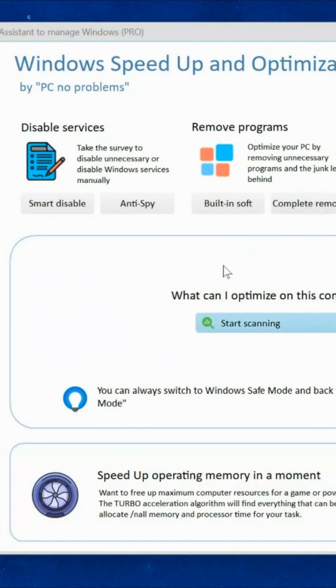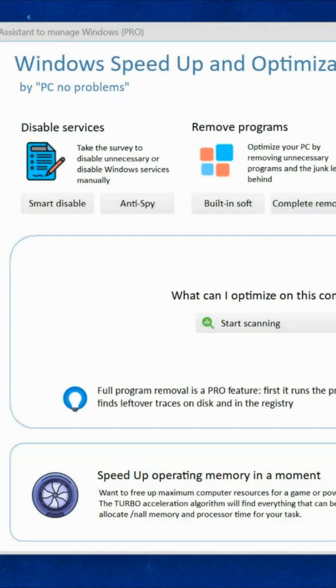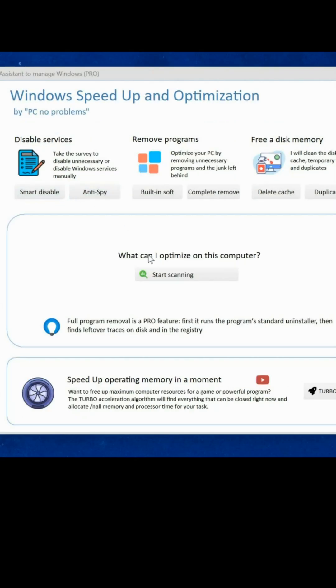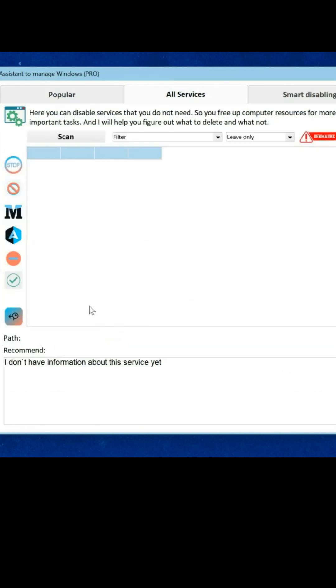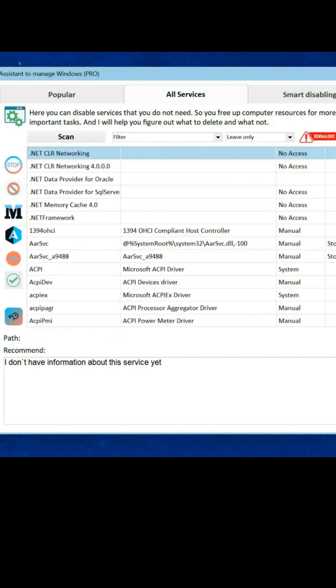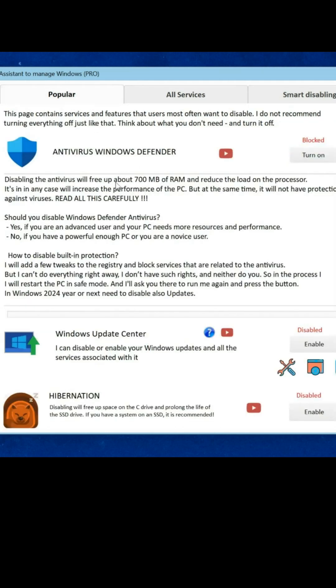By the way, I remind you that I wrote a program that also plays a crucial role in blocking the Windows Update Center on any system, effectively completely disabling its operation to prevent unwanted updates. Additionally, it assists in turning off Windows Defender Antivirus, ensuring that it doesn't consume your computer's valuable resources.